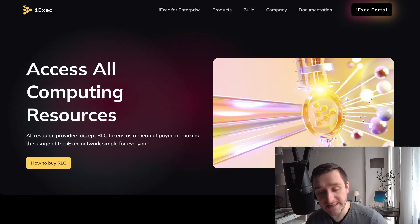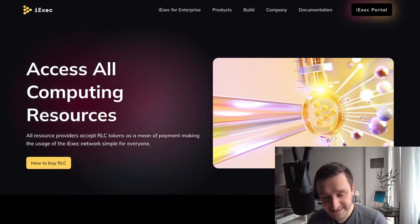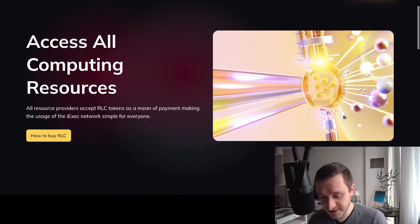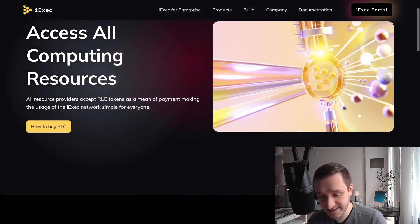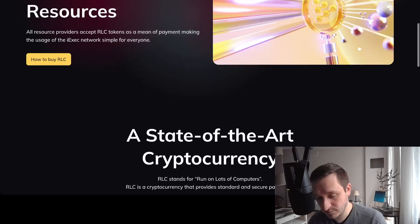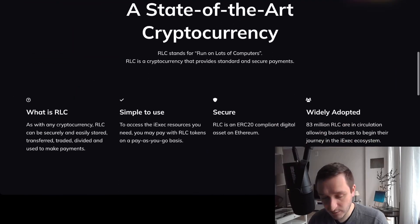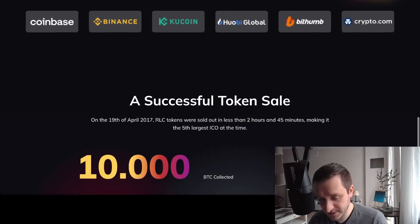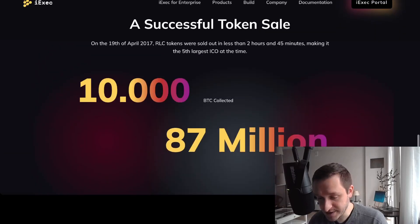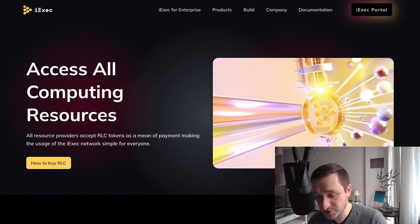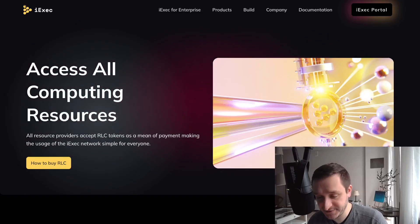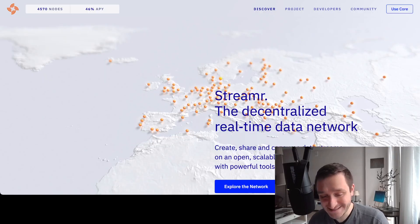Second on my list is iExec with the RLS token, which is not only a data storage but also a scalable computing solution. This is one of the two biggest data blockchains mentioned in this video.